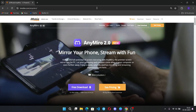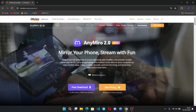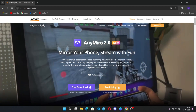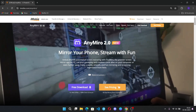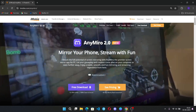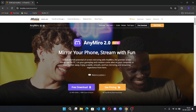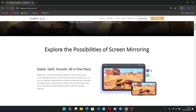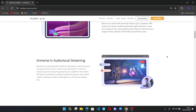Hello everyone, I'm back with another video. Today I will show you how to stream Free Fire on PC with audio using any Miro. A lot of people requested a video on Free Fire, as I previously covered PUBG and Genshin Impact using this tool.